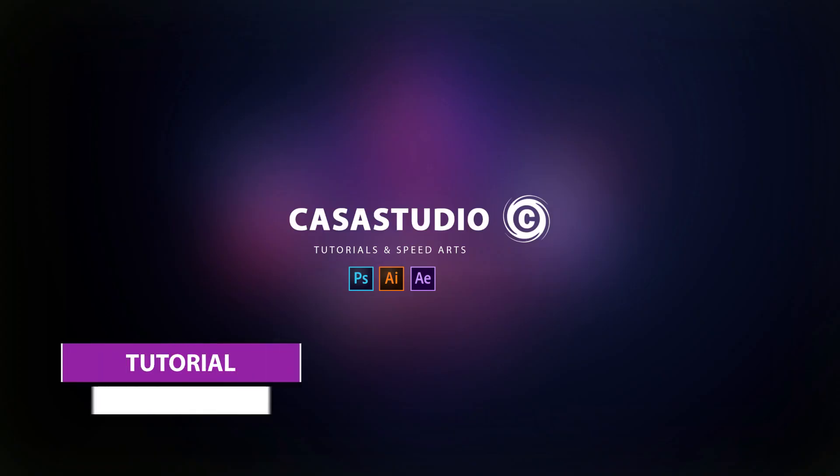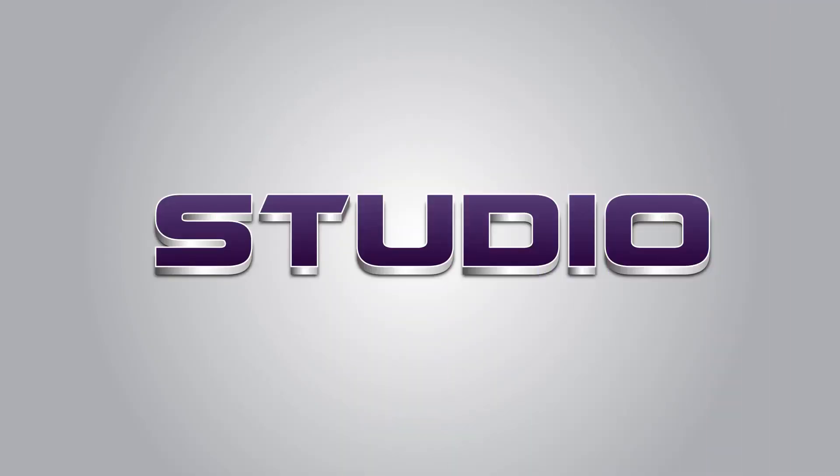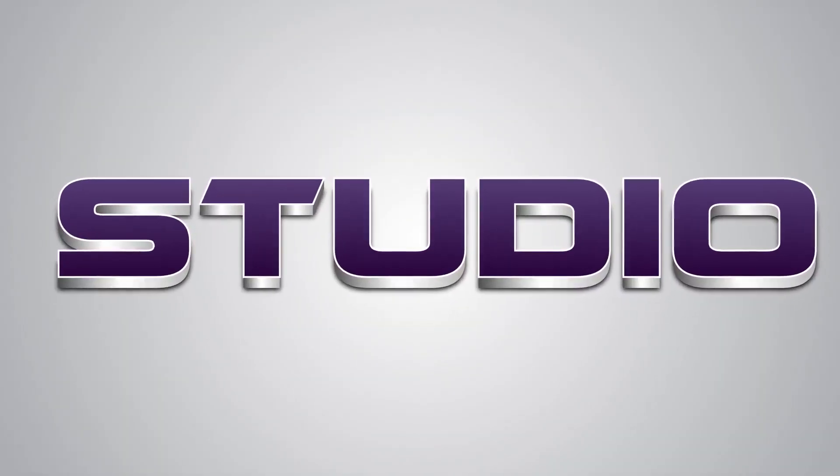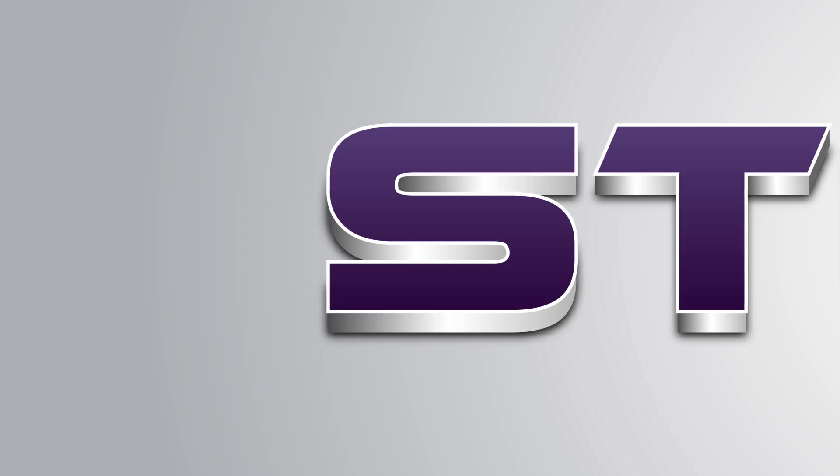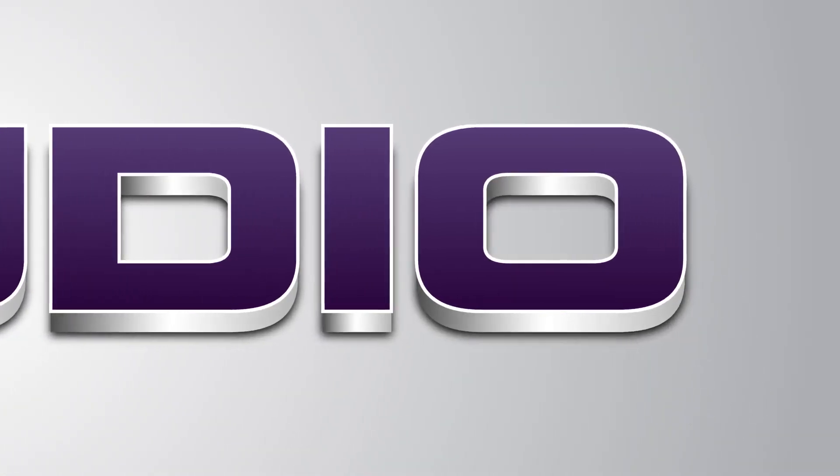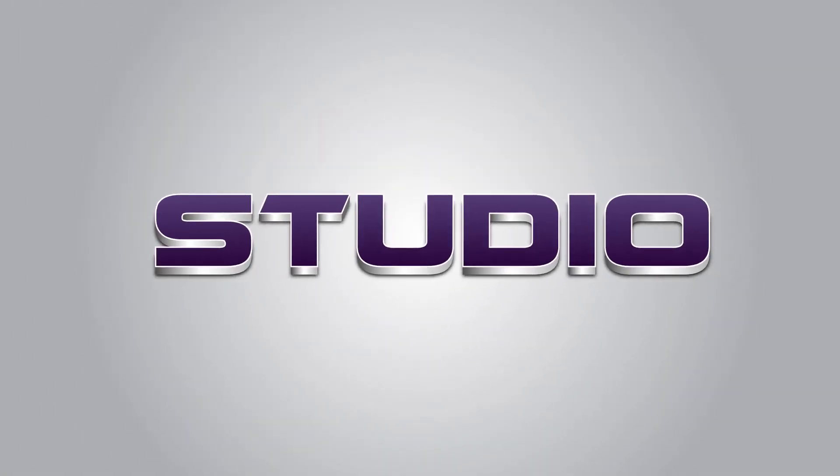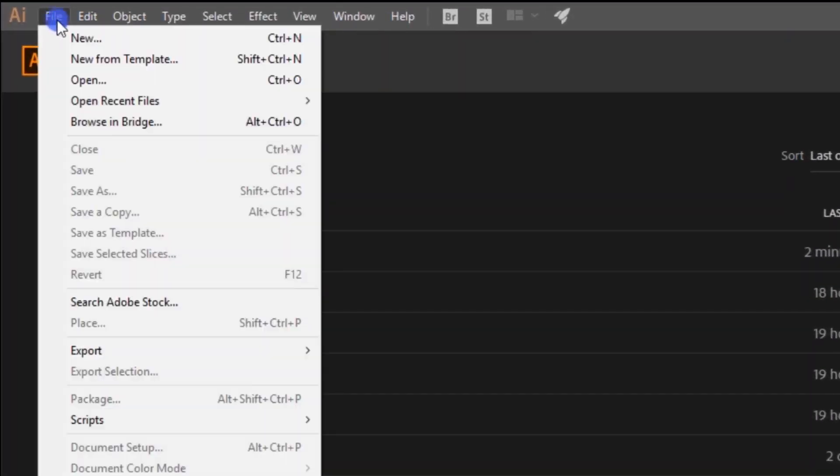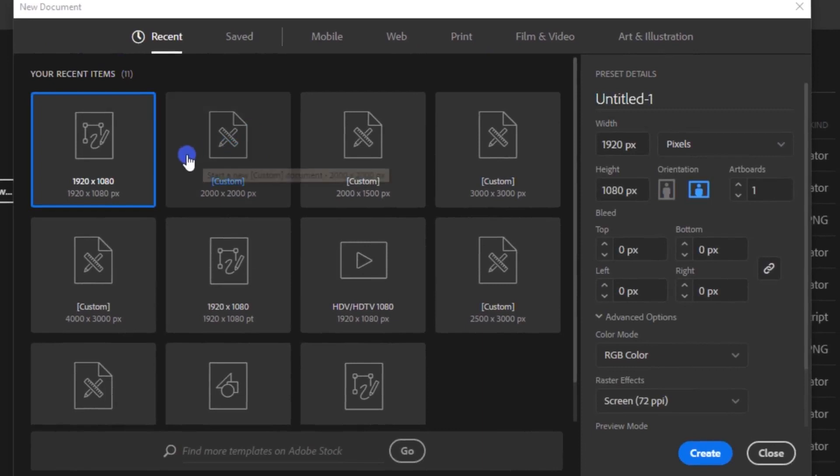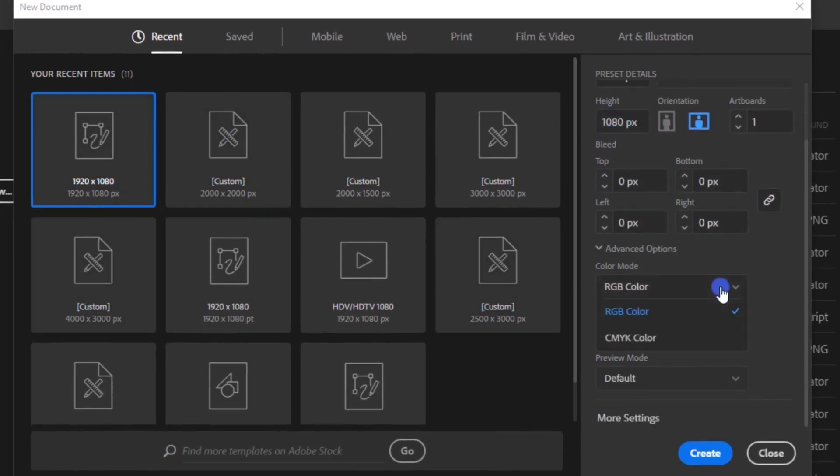Hey everyone, welcome to my channel. Today I'm going to show you how to create 3D text using Adobe Illustrator. Go to File and open a new document. Here I will choose 1920 by 1080 pixel document, give it any name, and choose RGB as the color mode.